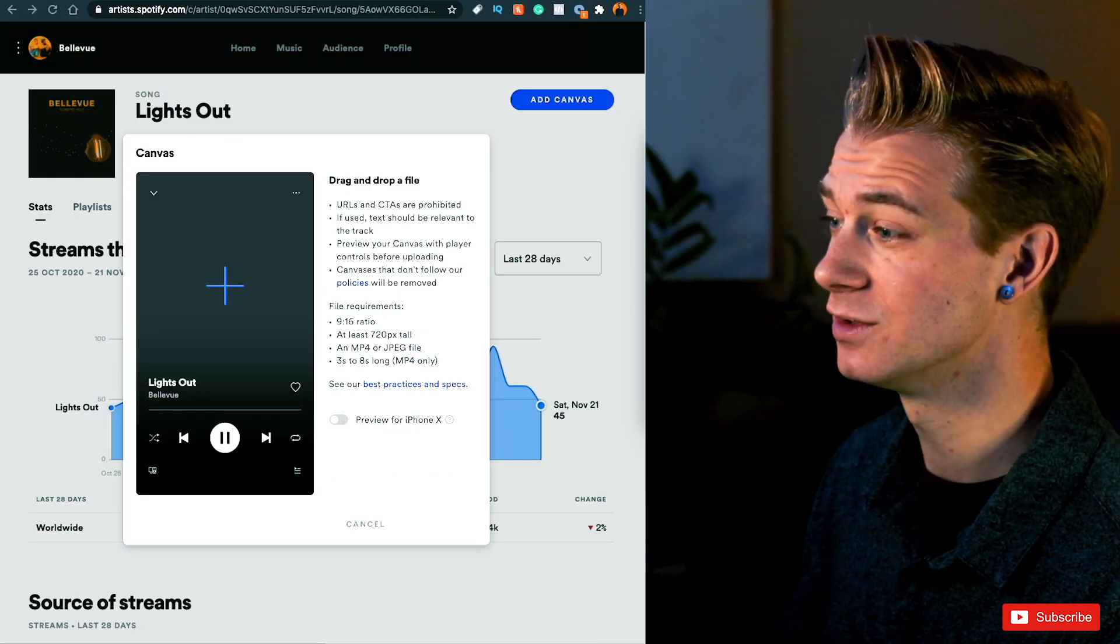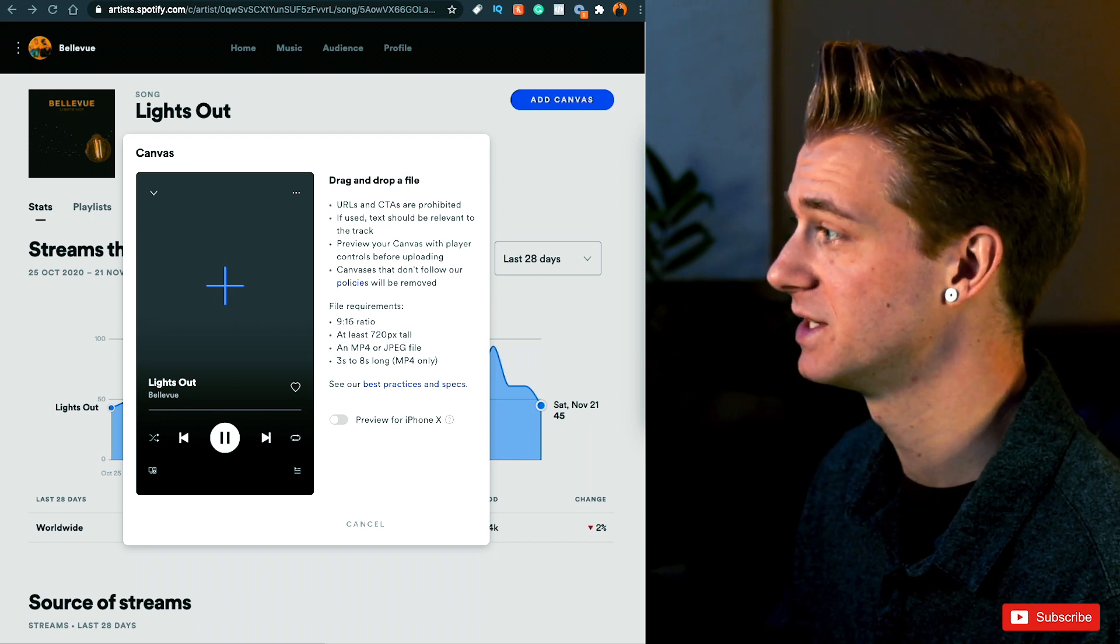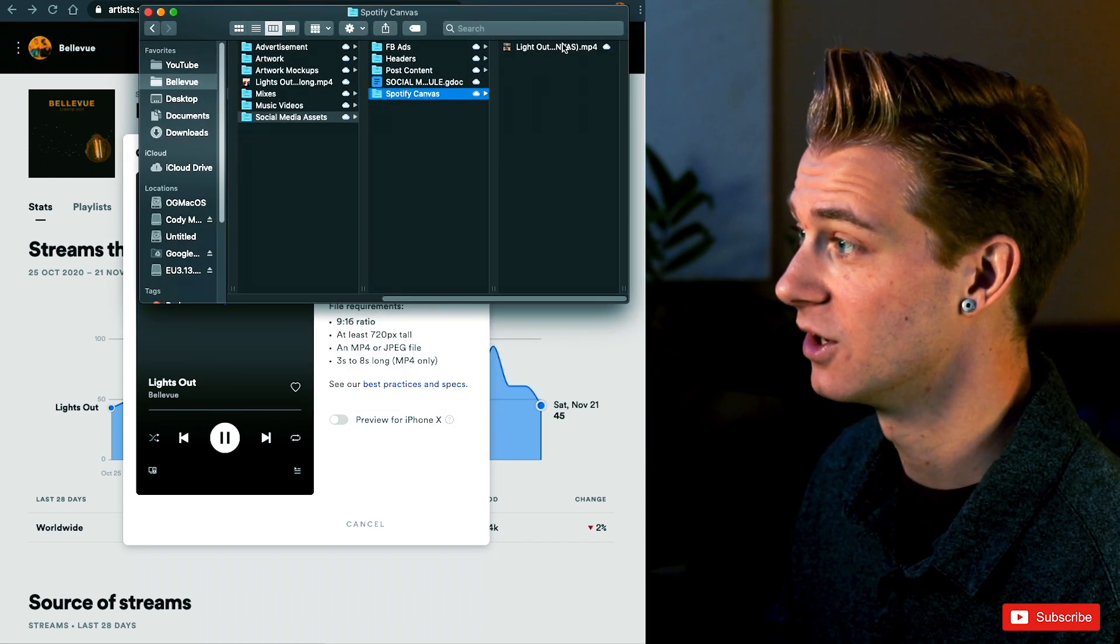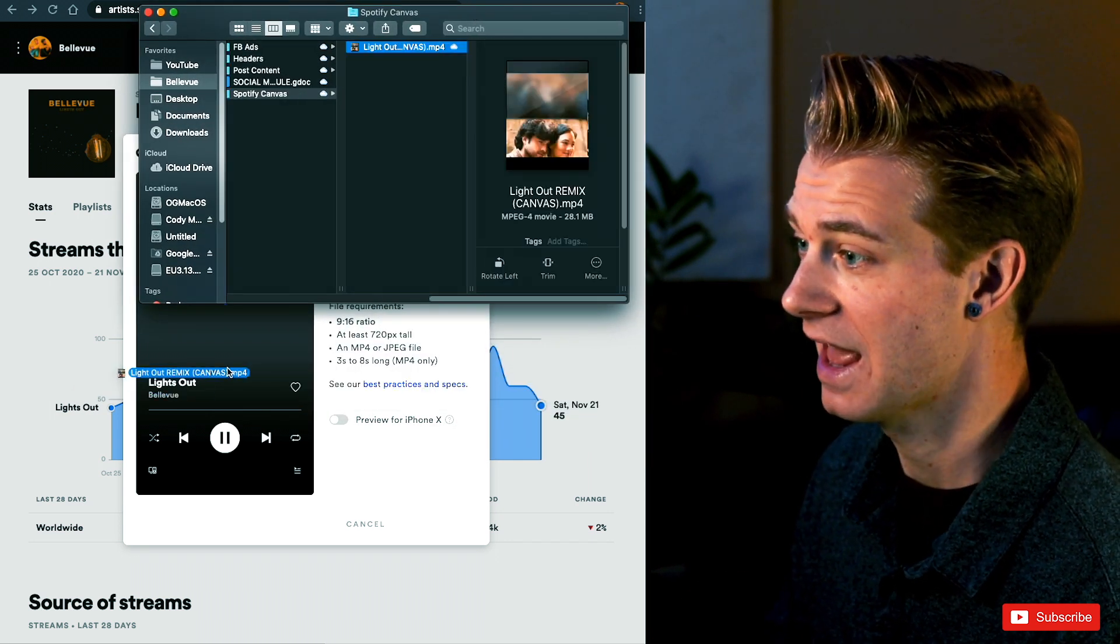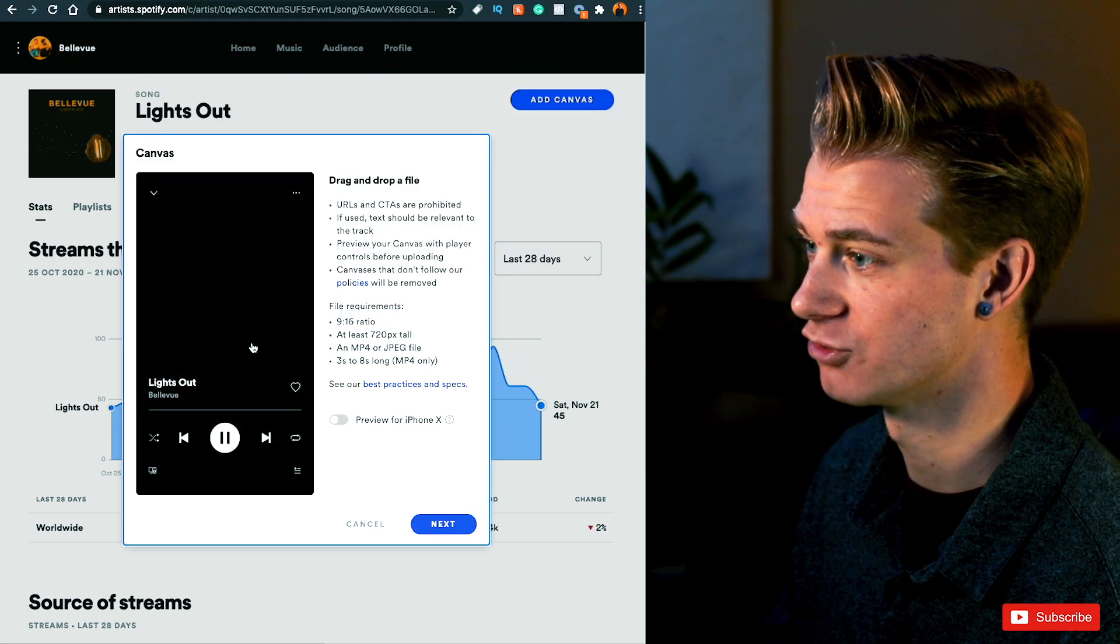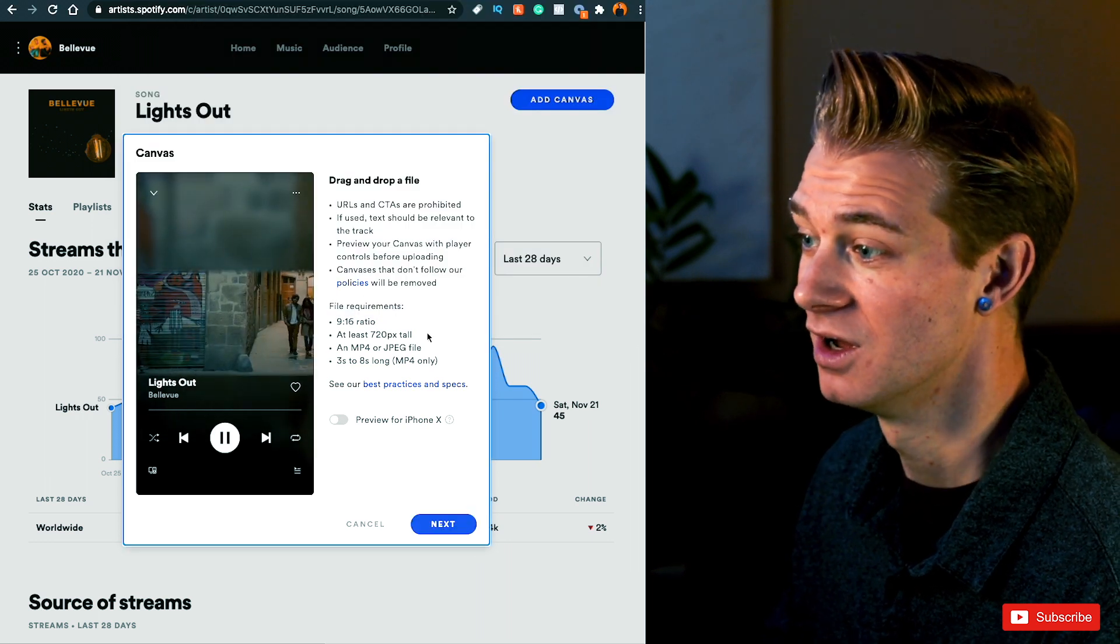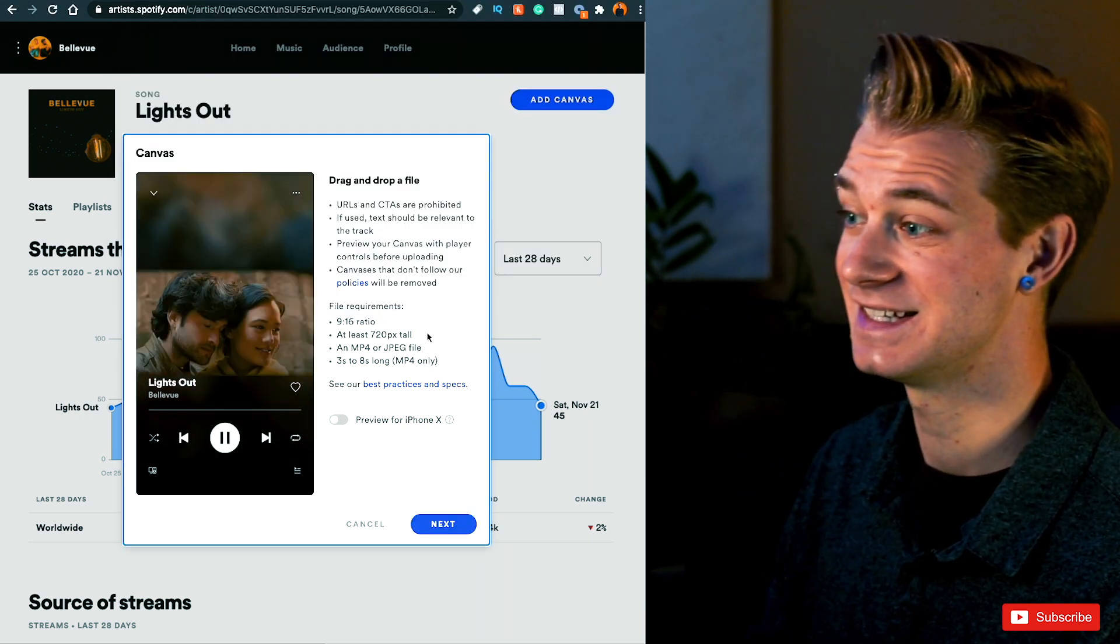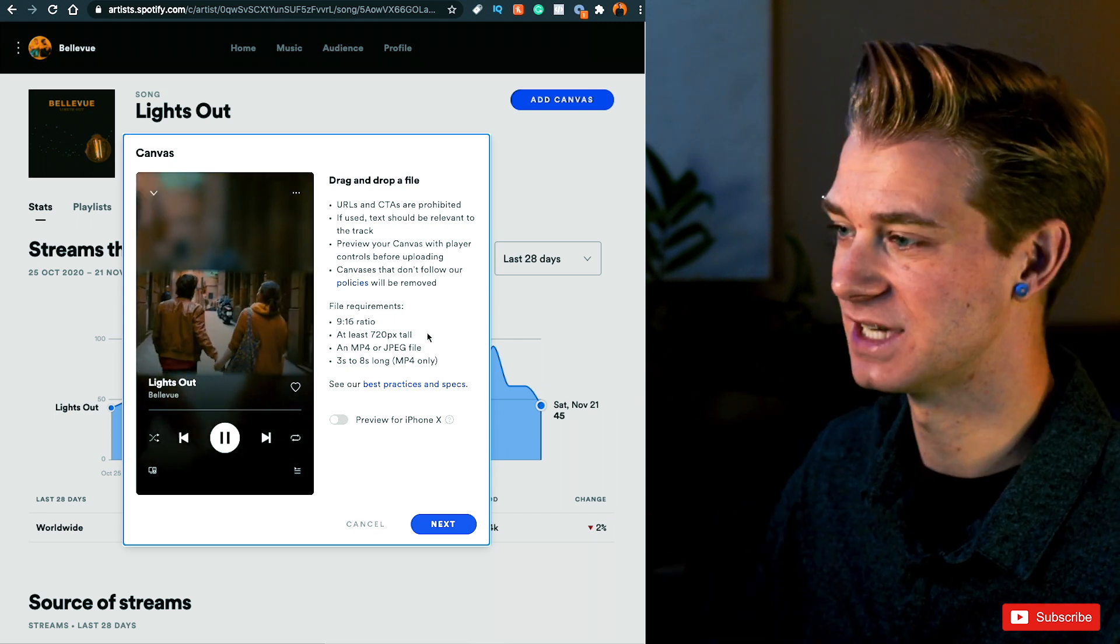Now once you've read through the rules and all the file requirements, you think your file's ready to go, all you have to do is go ahead and click on your canvas and drag and drop it right onto here and it's going to upload with a preview. And so you're going to get to see it immediately, instantly, in real time.